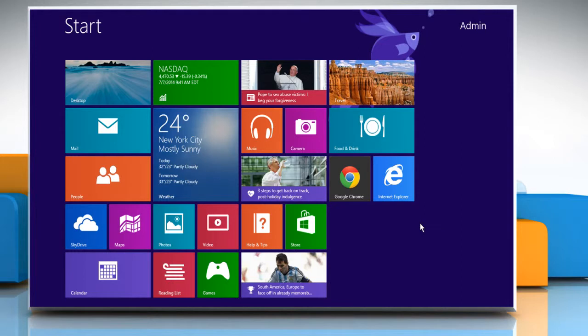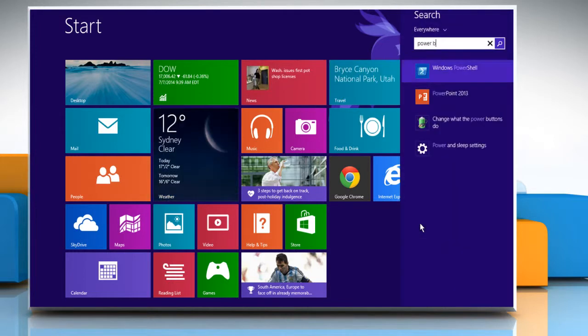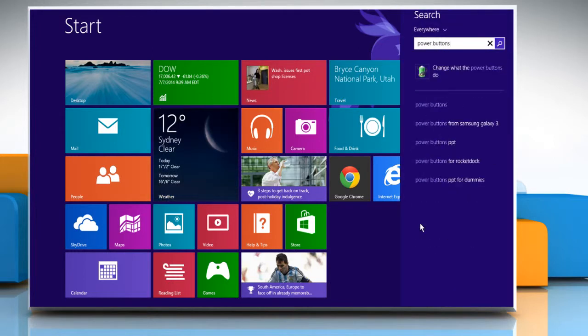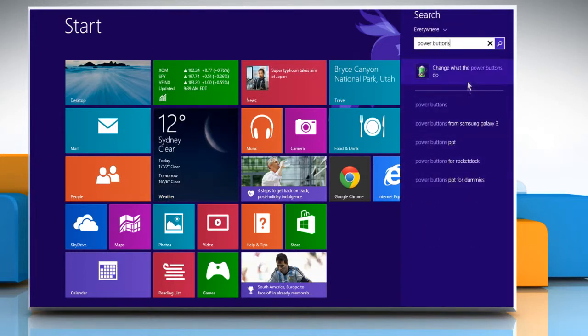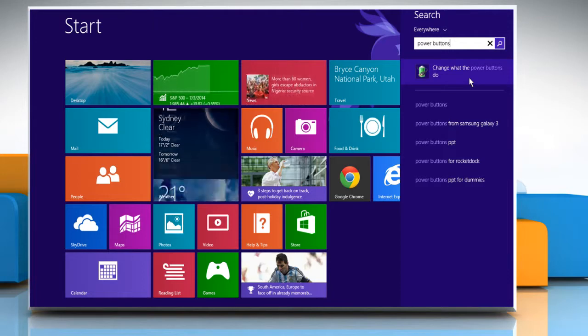On the Start screen, start typing Power Buttons and then click on Change what the Power Buttons do.